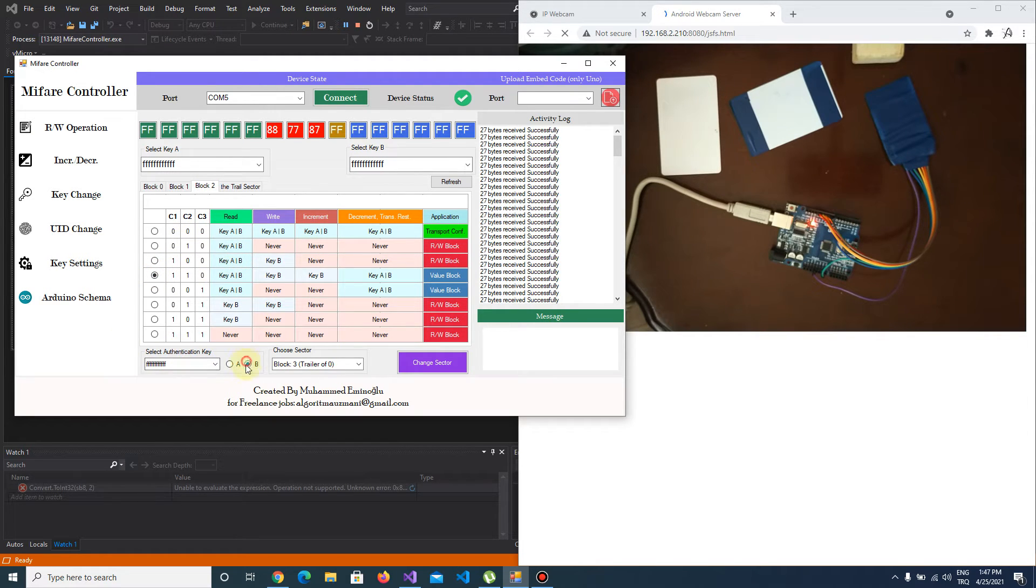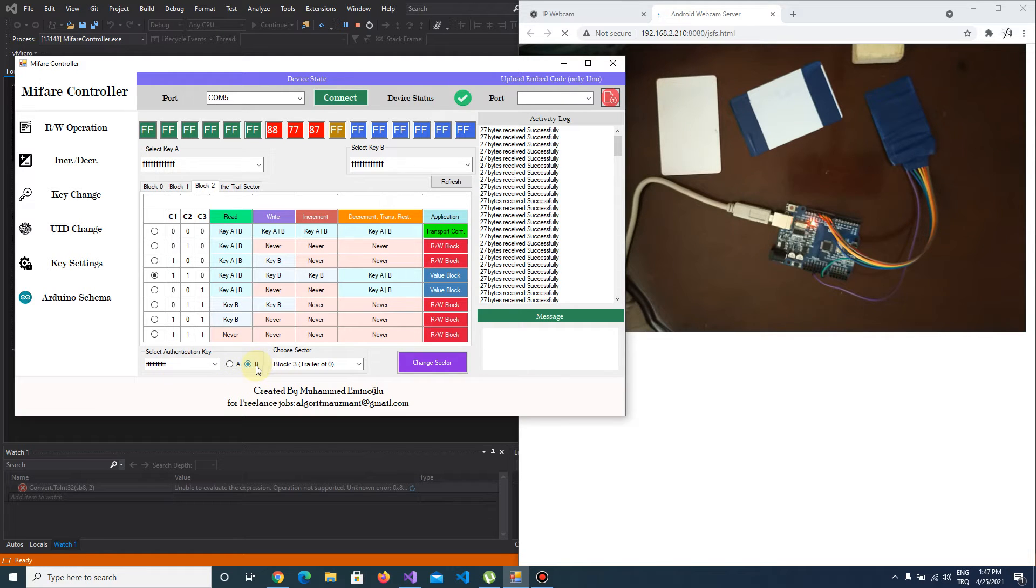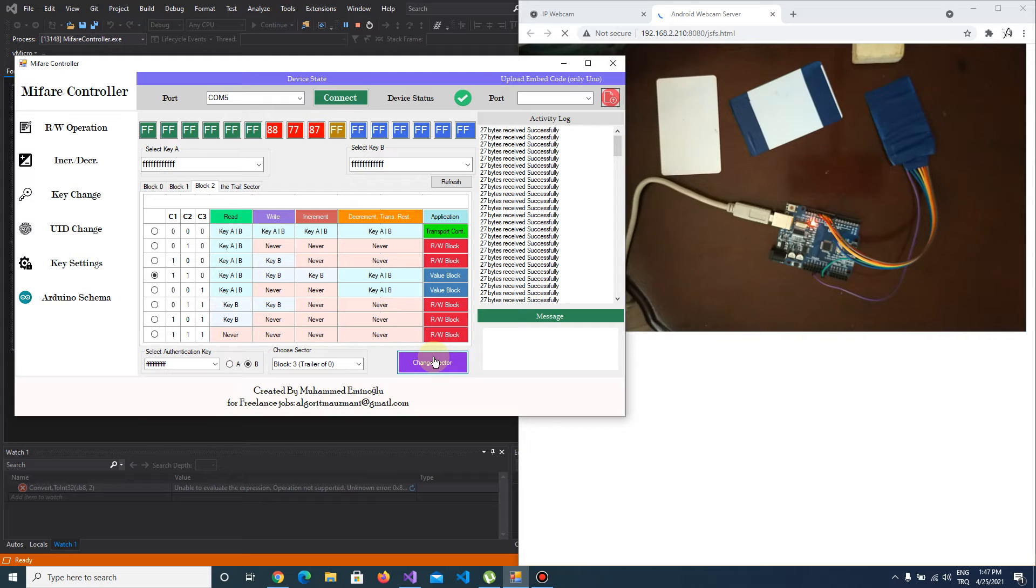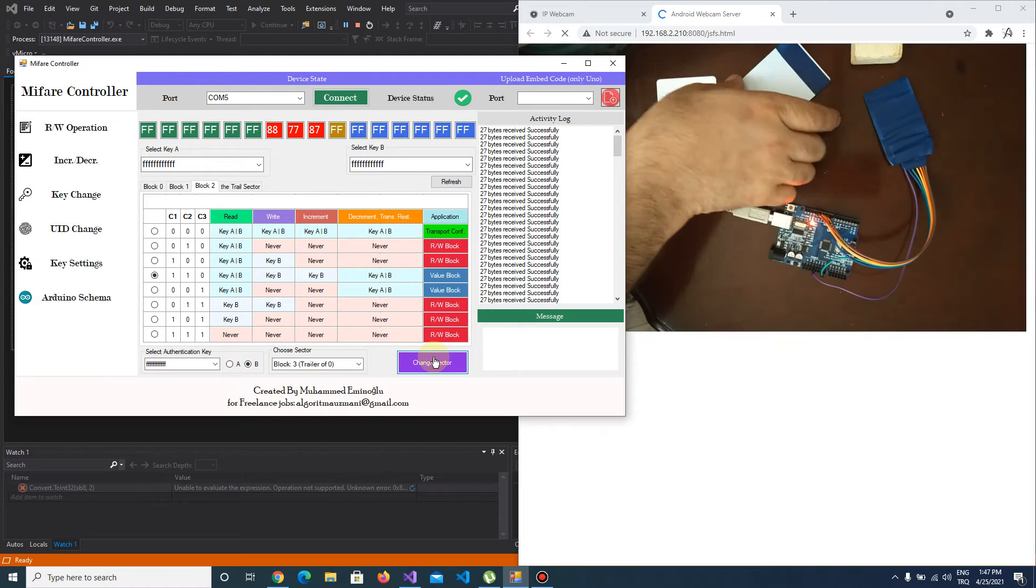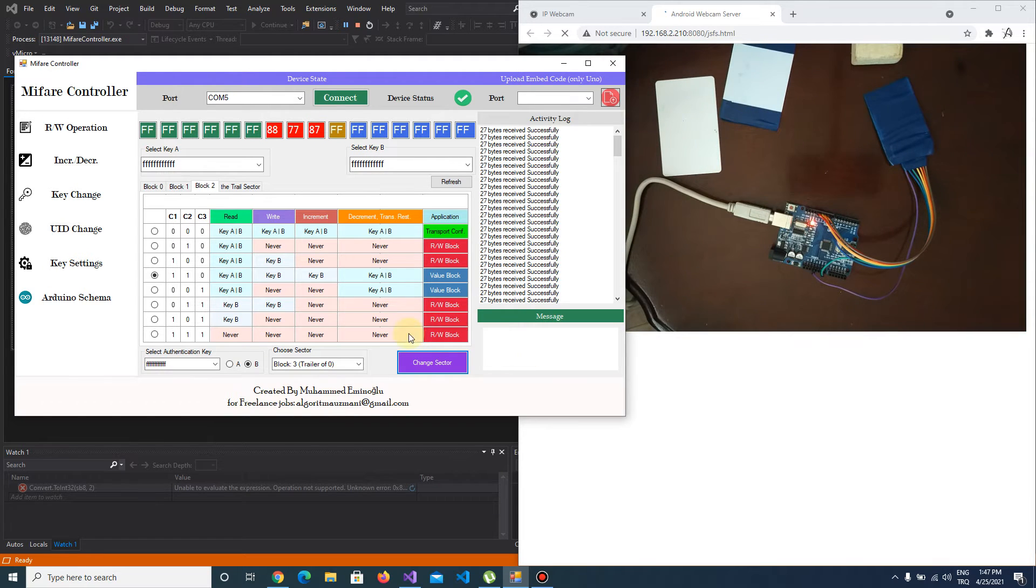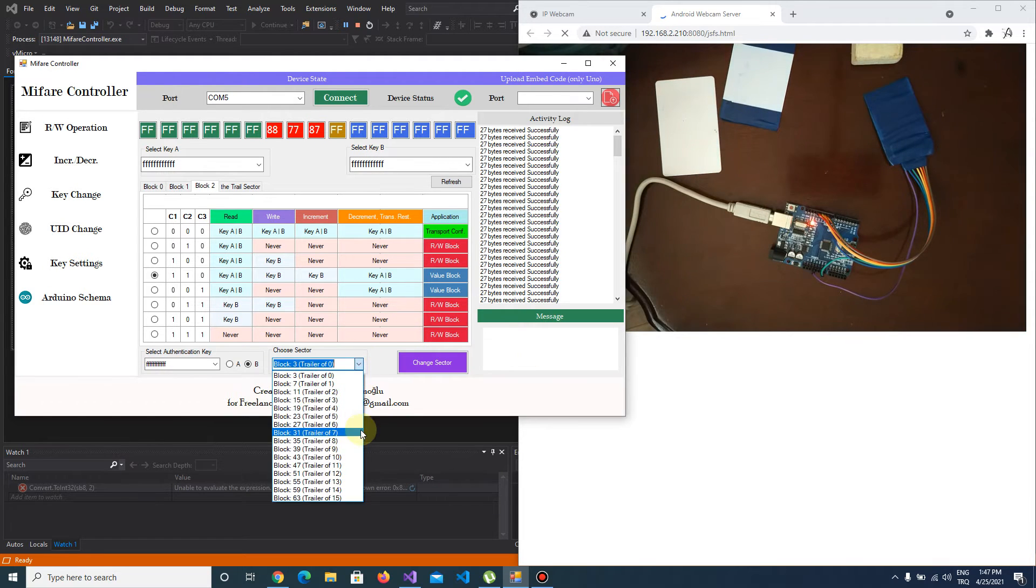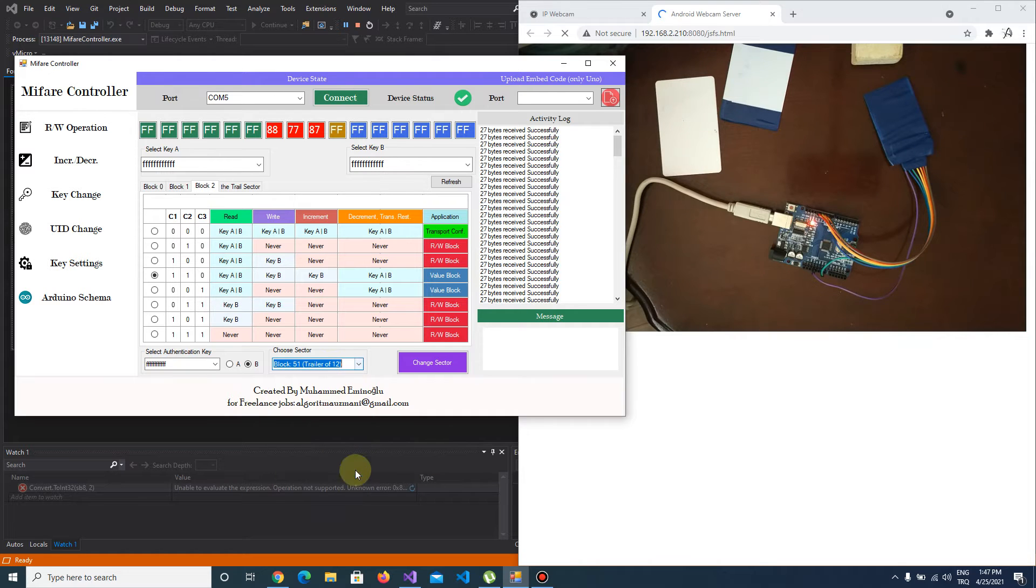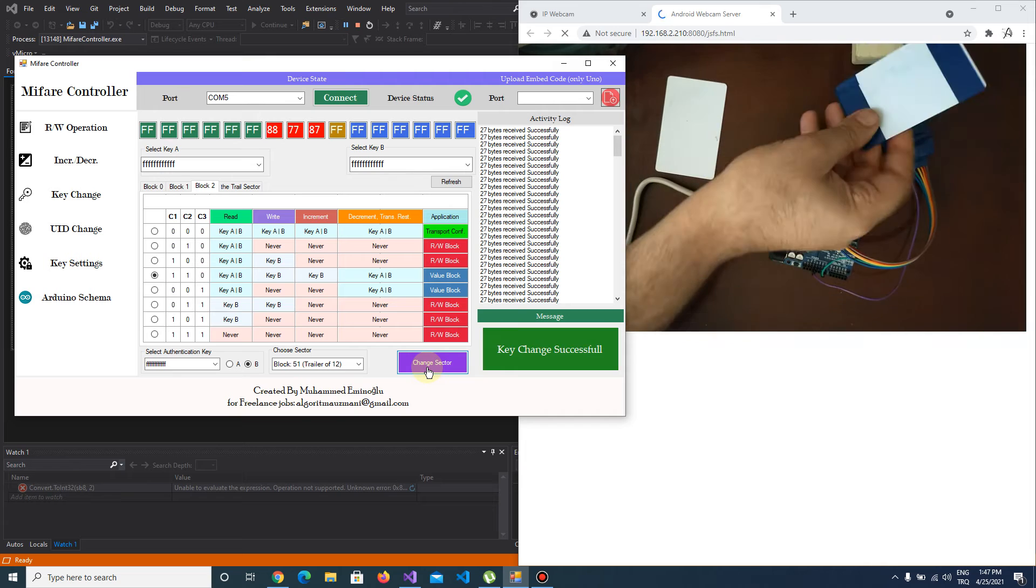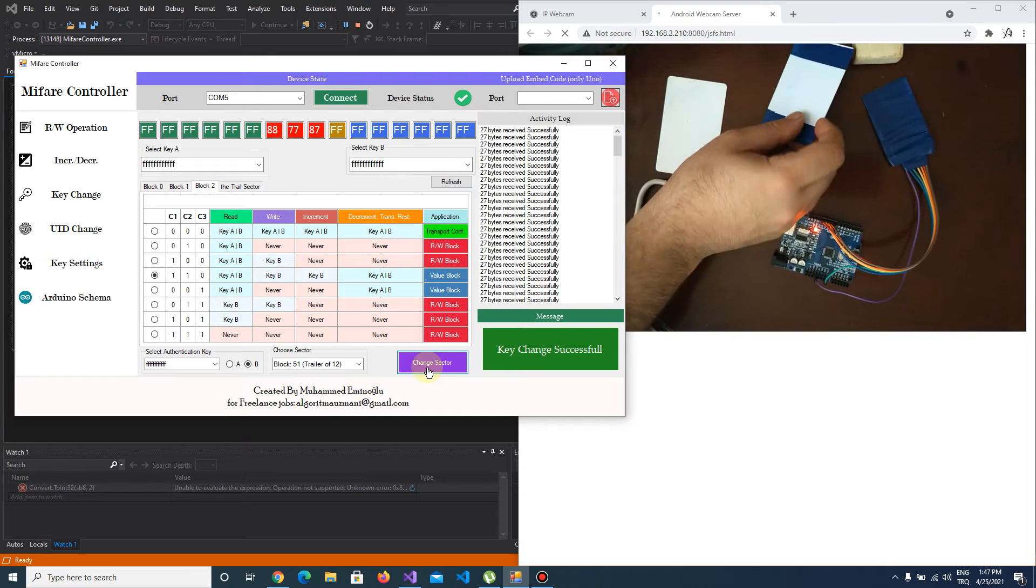I'm going to authenticate with key type B using the default key. As you see, the access bits have changed, and I push the change sector button. We're going to do it on sector 12. Key change successful.